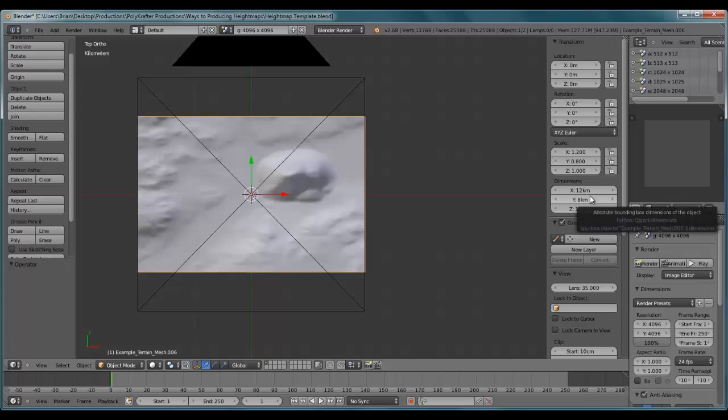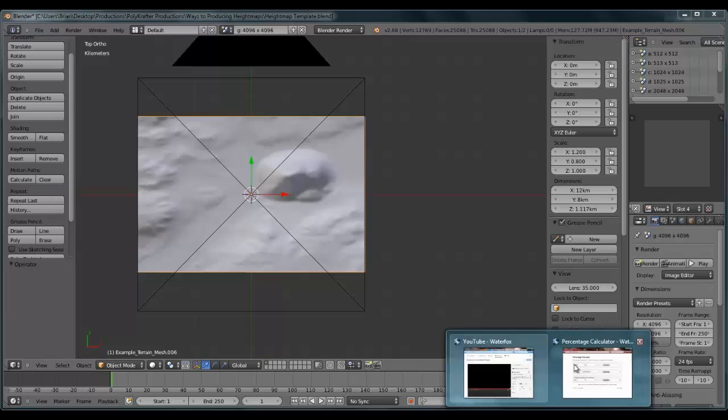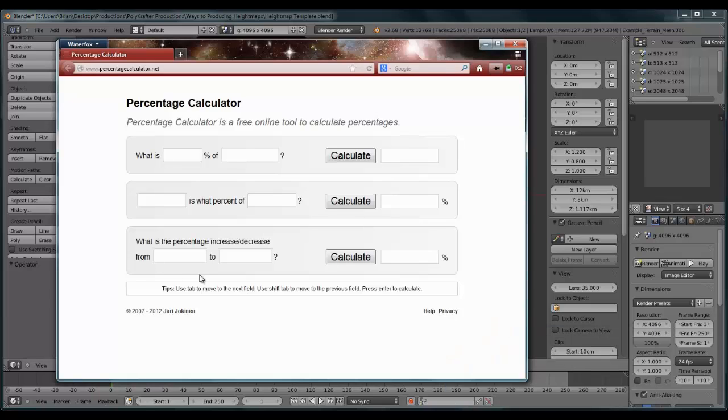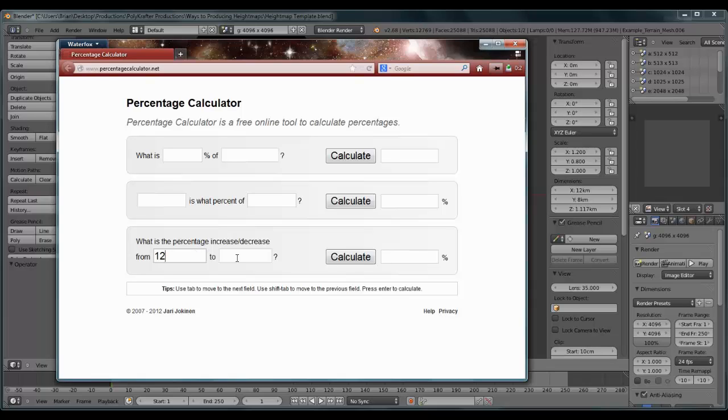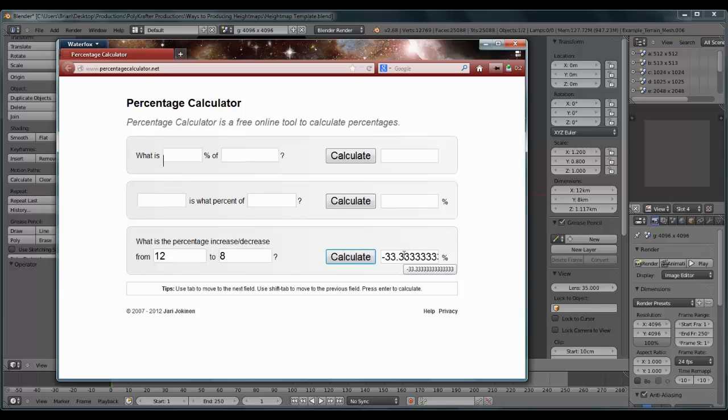We need to make this X value match proportionately to this Y value here. So what I'm going to do is use another tool here. This here is called a percentage calculator. It's percentagecalculator.net. I'm going to put in 12 and just decrease it to 8 kilometers. And so there's the percentage.